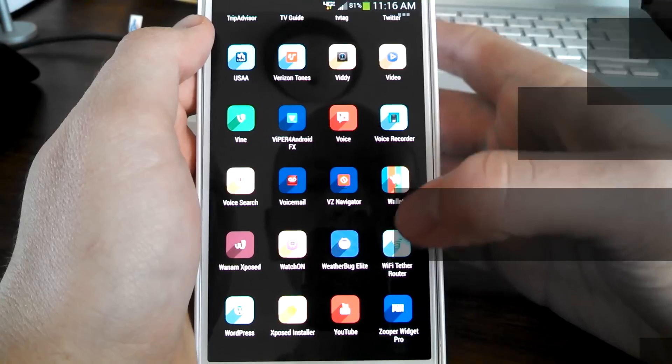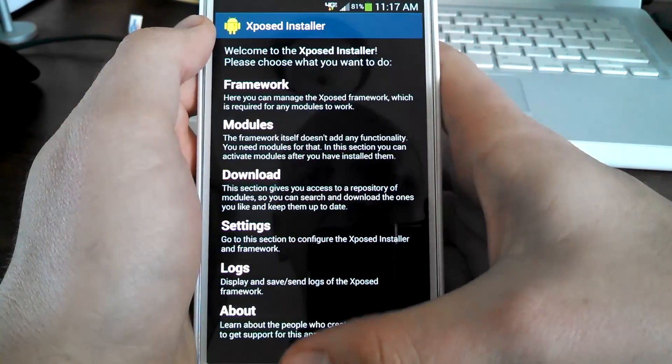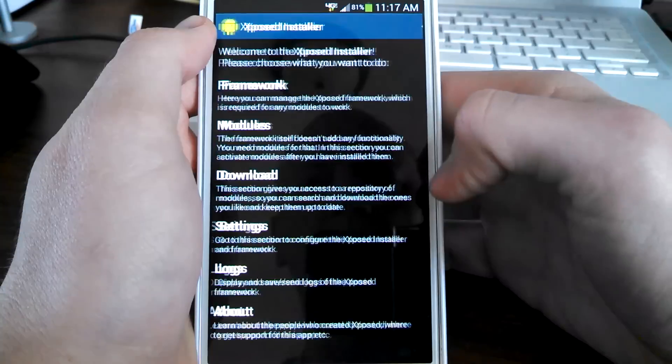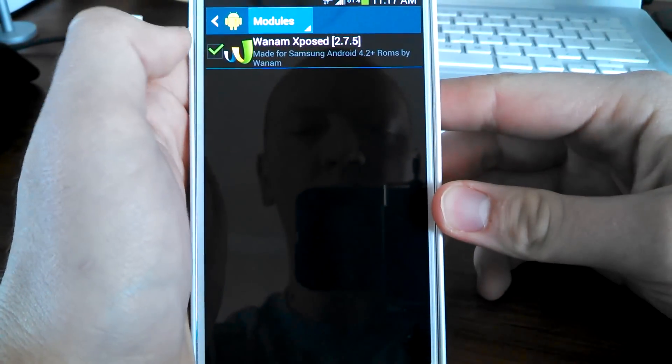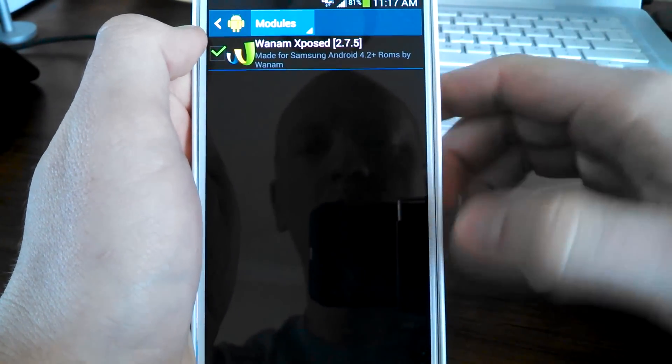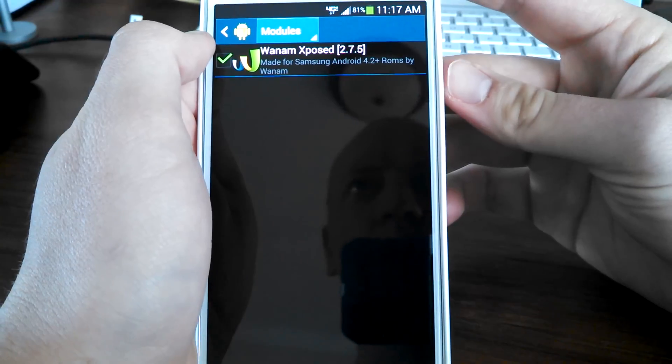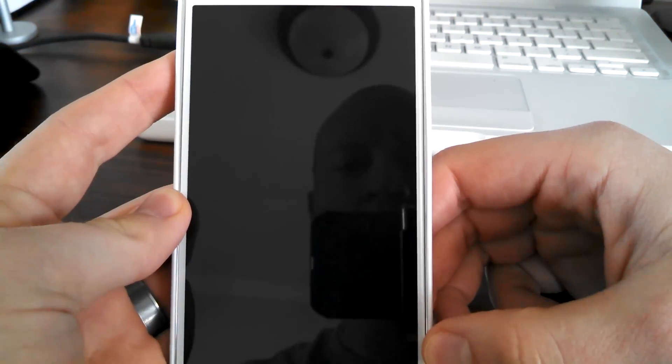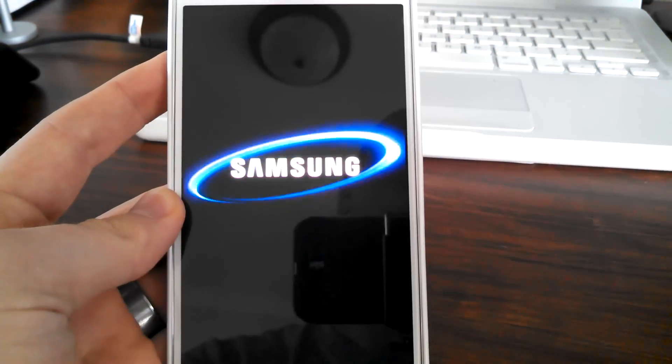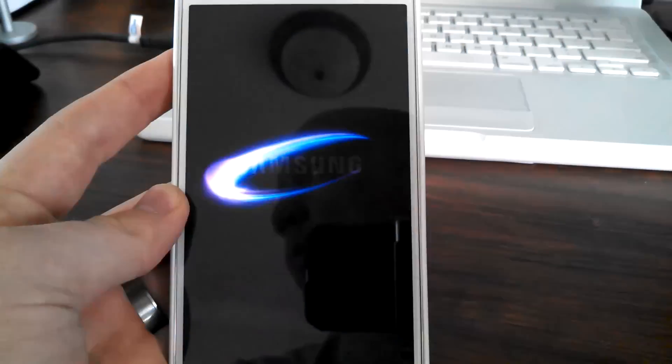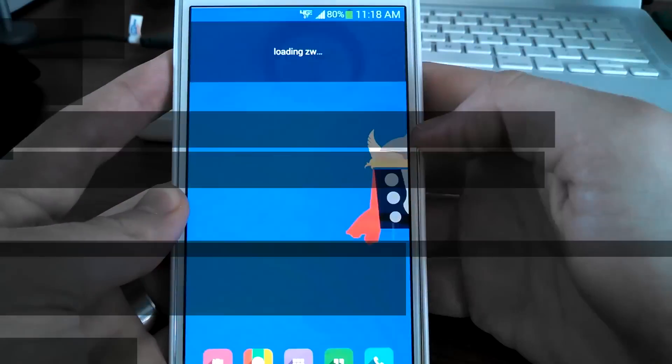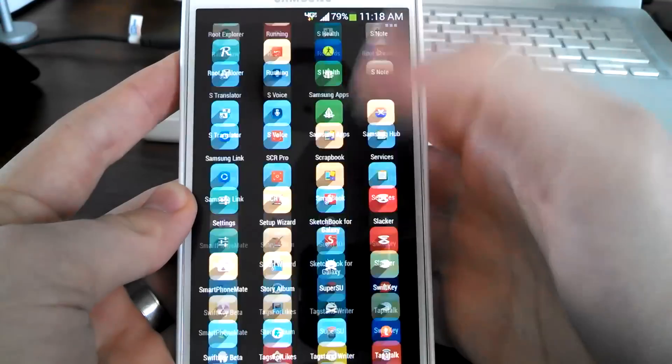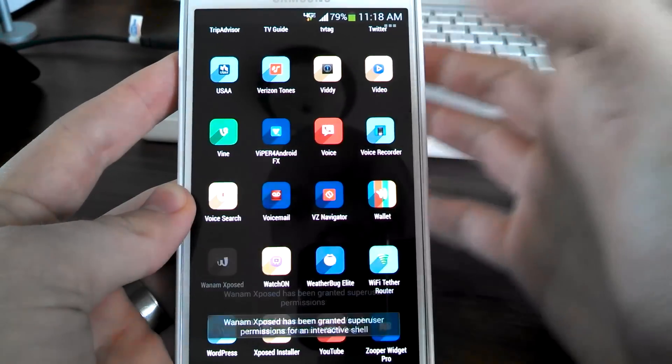Once you're rebooted, go to your Xposed installer and then select modules. You're going to check the Wanam Xposed, and then you're going to actually reboot one more time. Once you are rebooted for the second time...